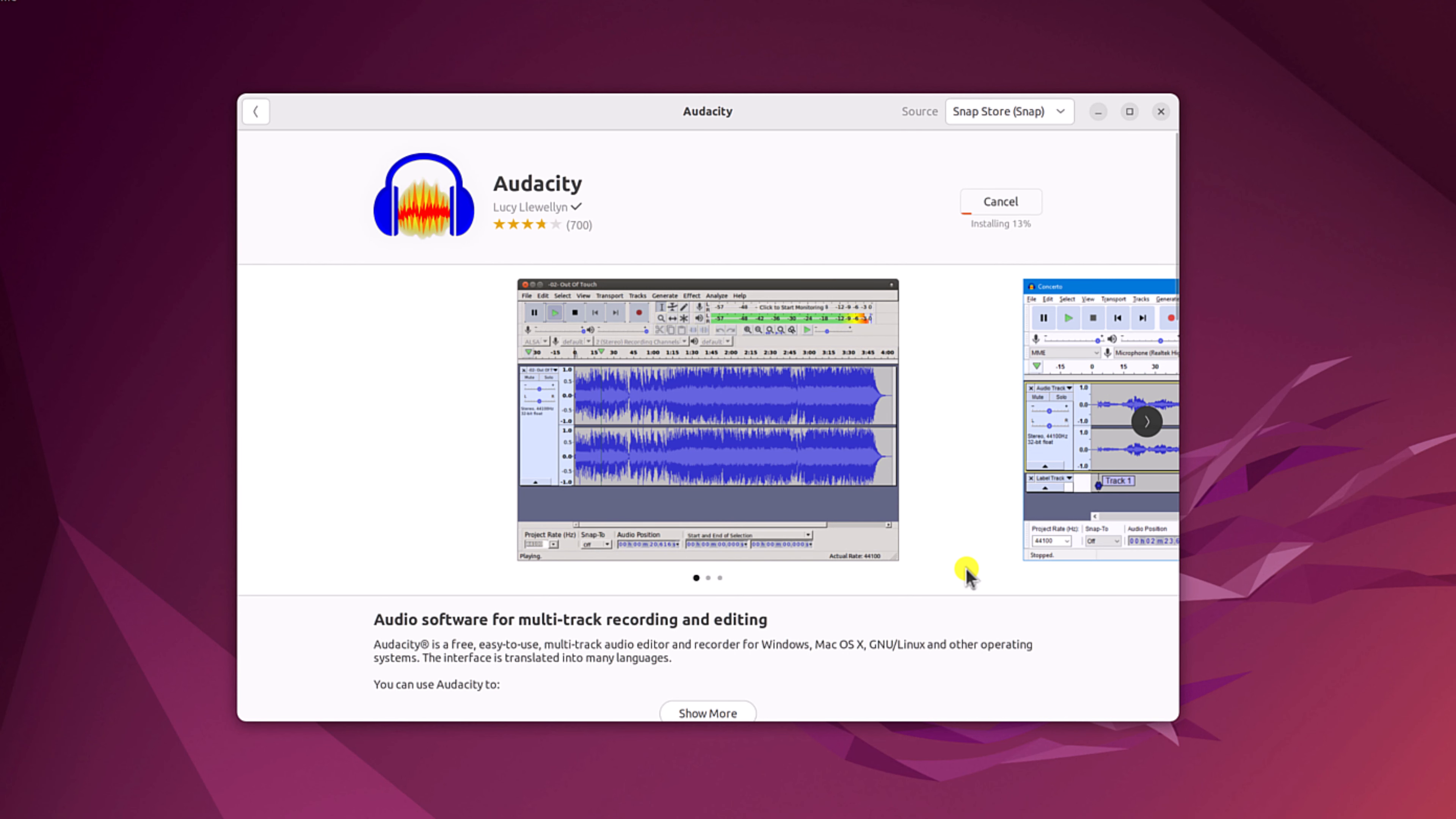Now wait for the installation process to complete. Once the installation has been completed, simply close Ubuntu Software Center.